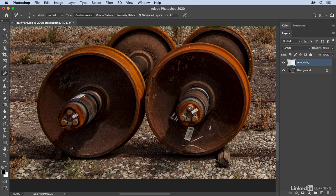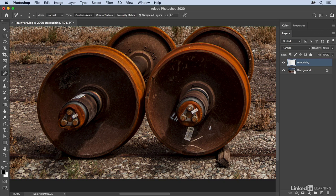over all of these areas that are distracting, Photoshop is actually going to correct those, not on the background layer, but on the retouching layer.